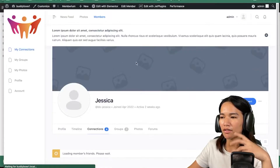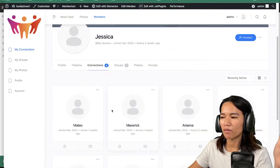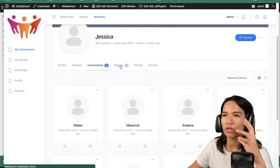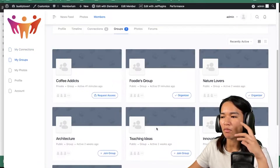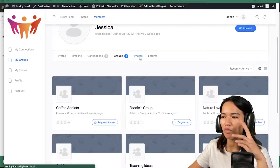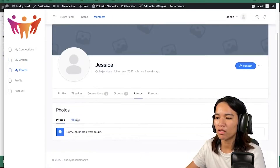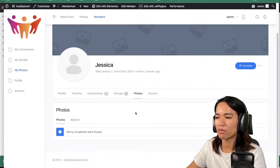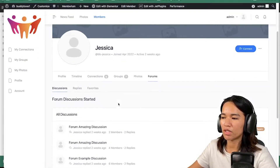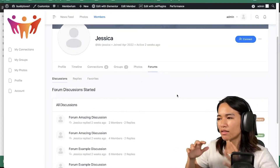In the connection tab, you could see who are the connections or friends of this member, and of course which group this member belongs to. You could also see photos that this member has uploaded, and there could be albums in there as well. And then forums as well, you could see in here. But again, I'm an admin so I see everything.